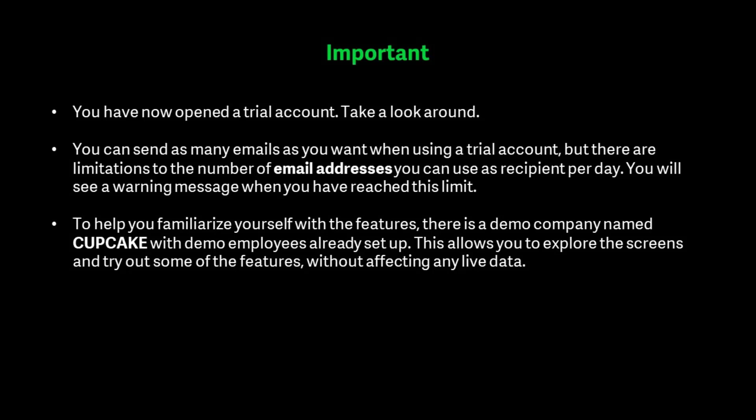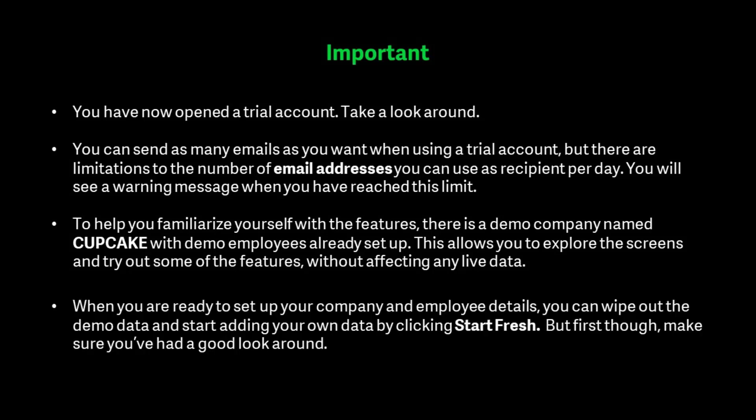When you're ready to set up your company and employee details, you can wipe out the demo data and start adding your own data by clicking Start Fresh. But first though, make sure you've had a good look round.